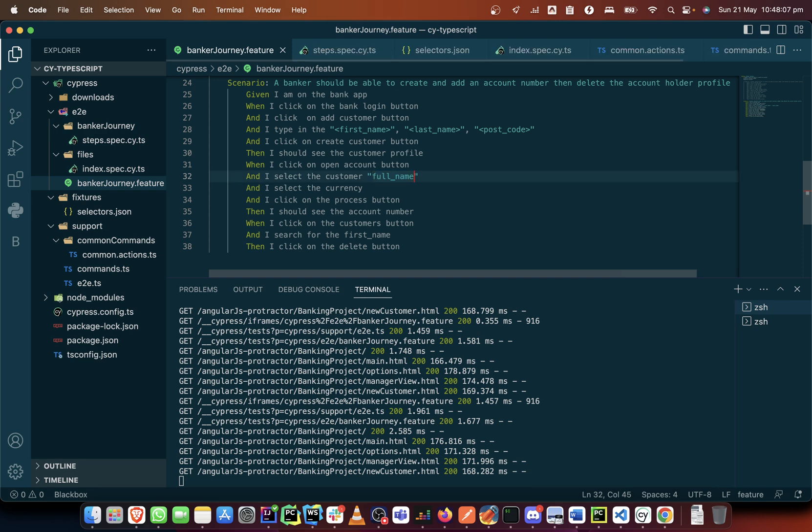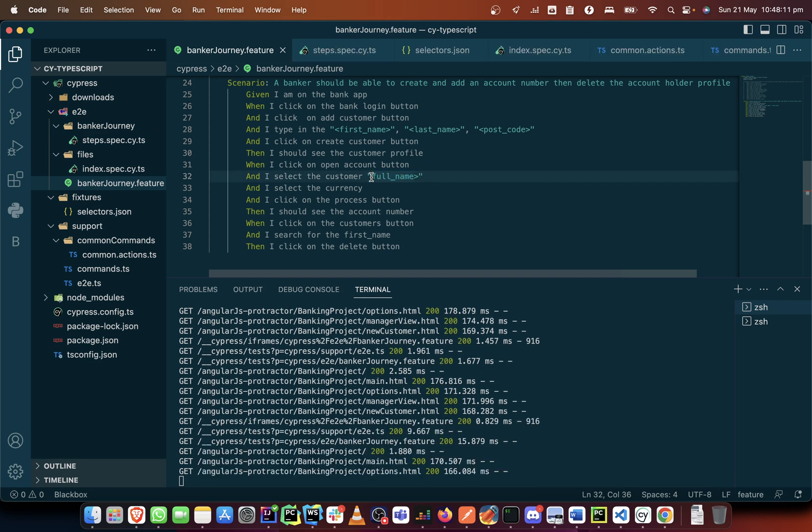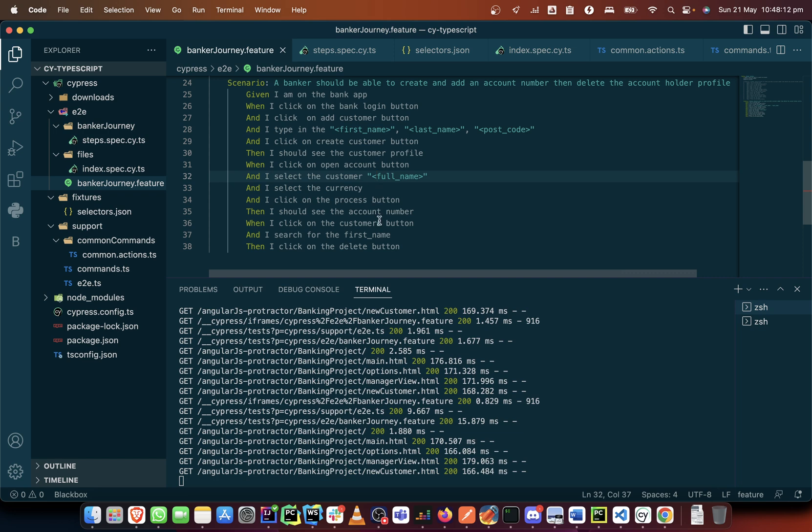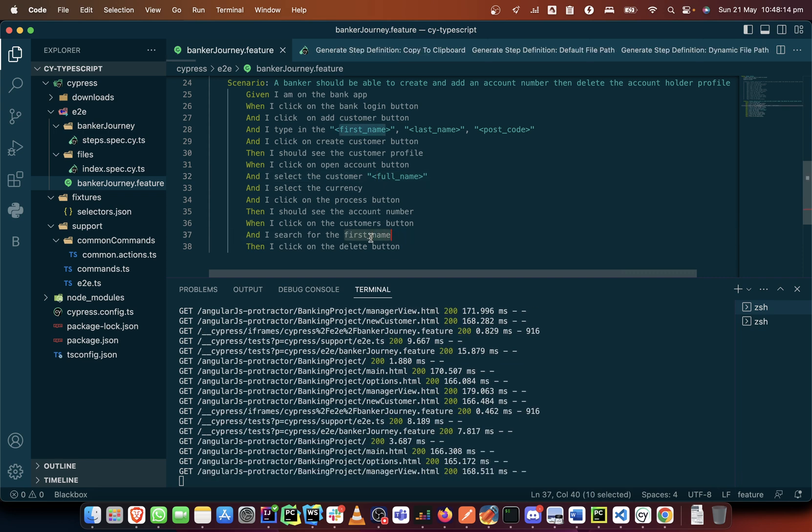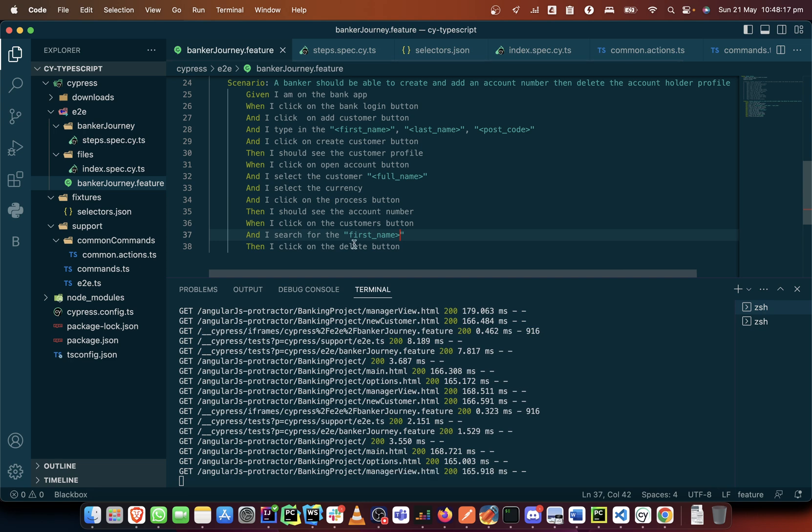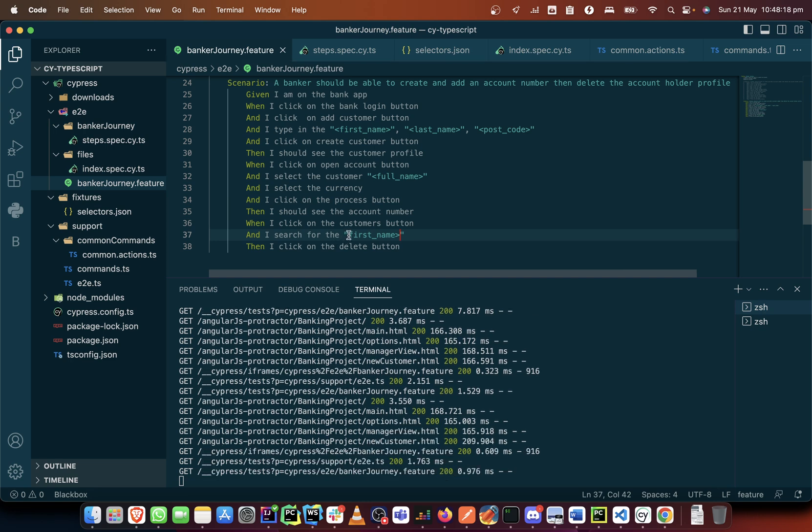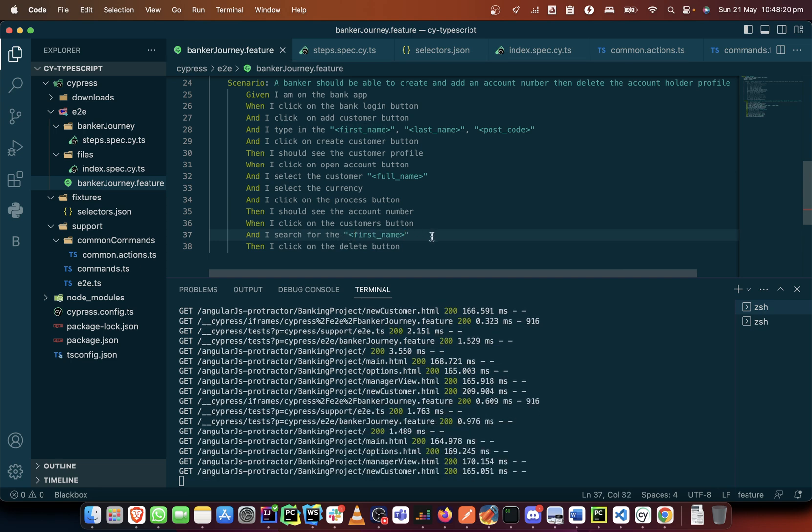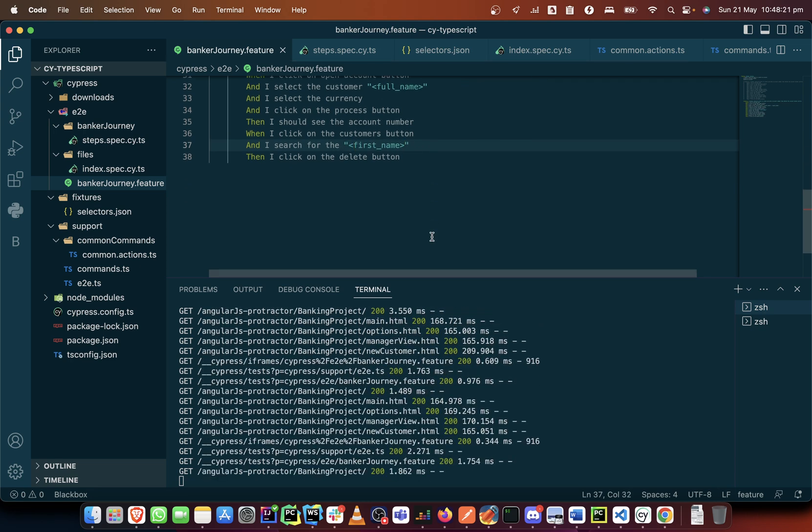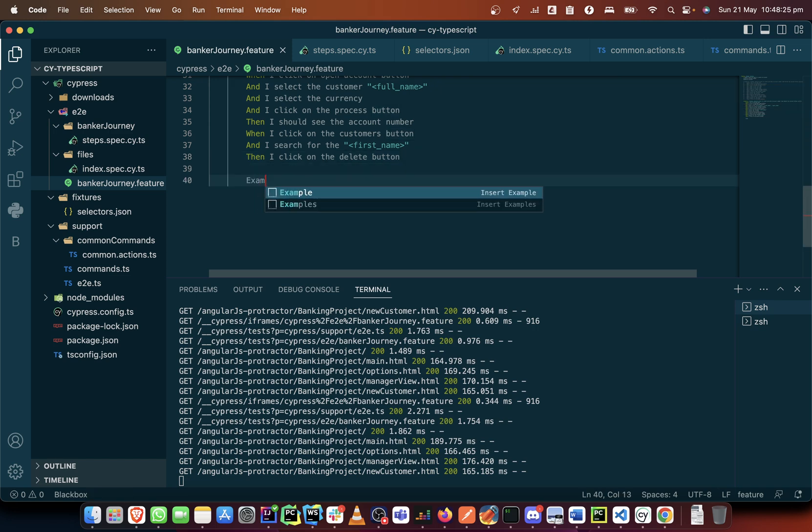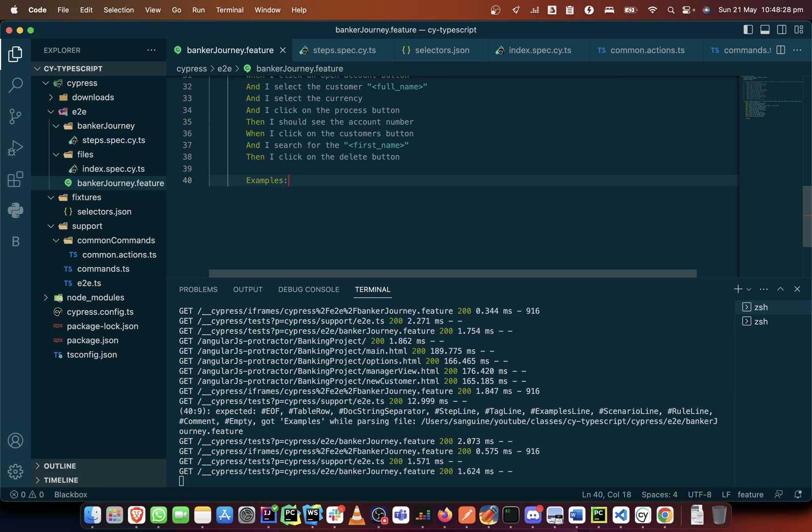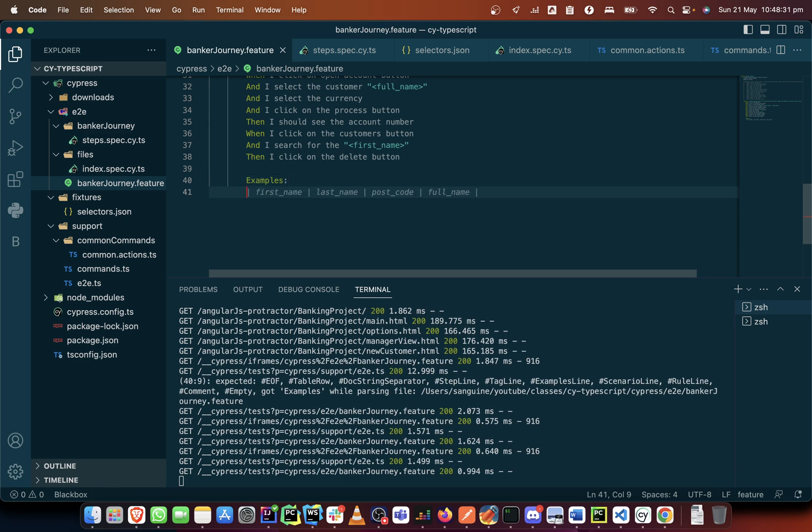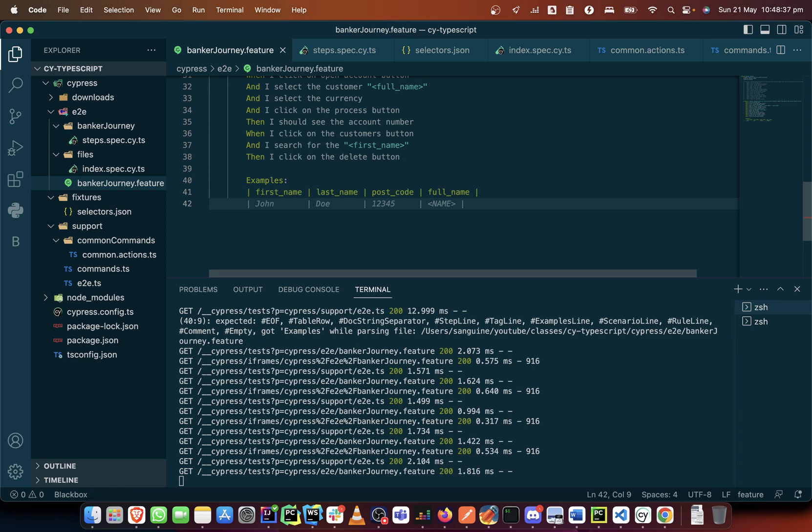I will put the angle brackets and do the same here as well. The last part I would add on our feature file is the examples. Now the examples will provide the data that we are going to fill into this. It has already given us a template.